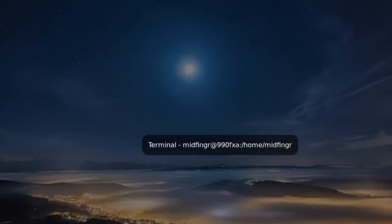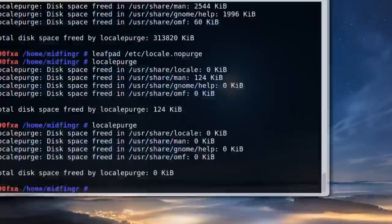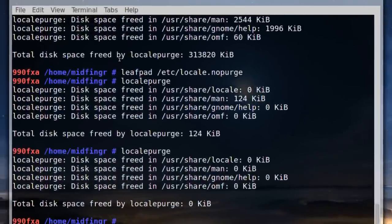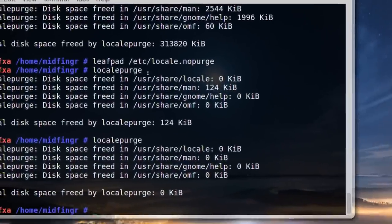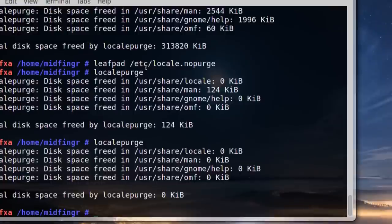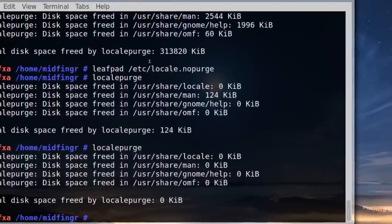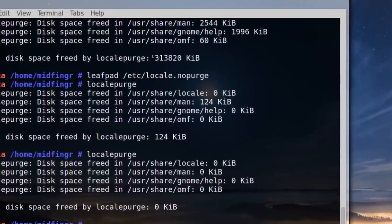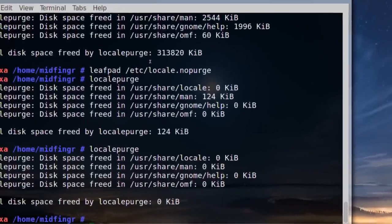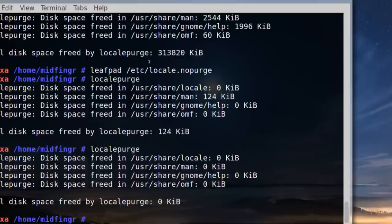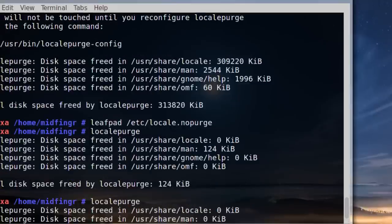And there we go. I've already run this and freed up approximately 300 megabytes, which isn't a lot, but if you're on a smaller solid state drive it helps.